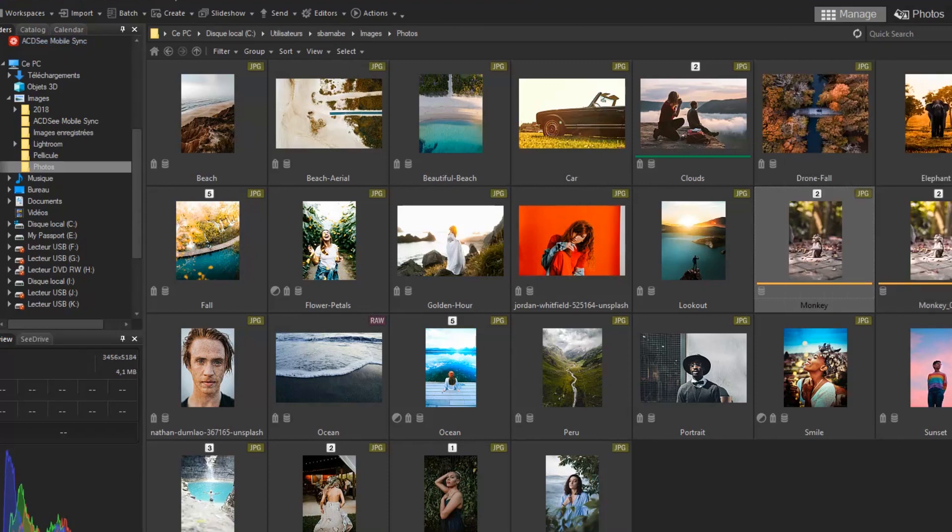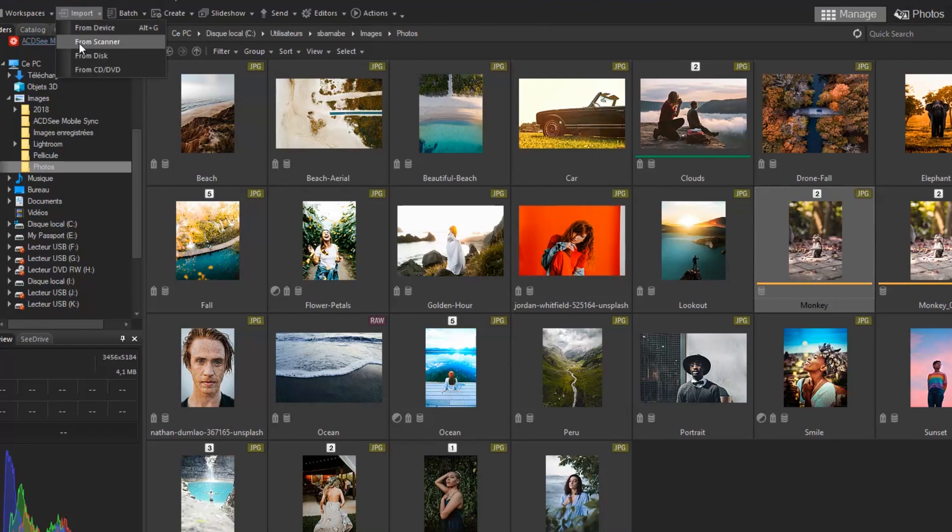On the right is Import, where you can import files such as PSD files from your computer.